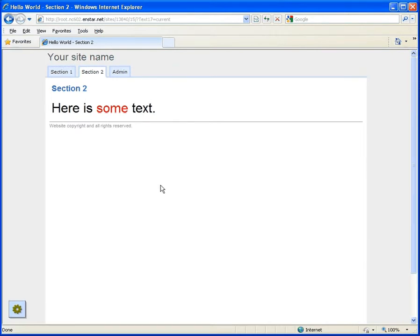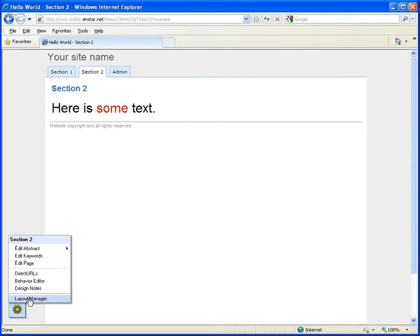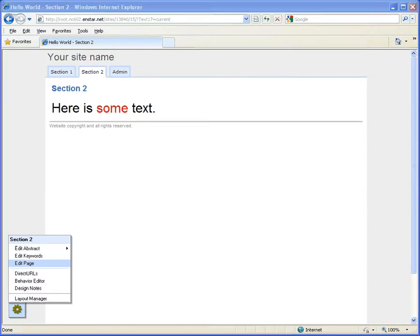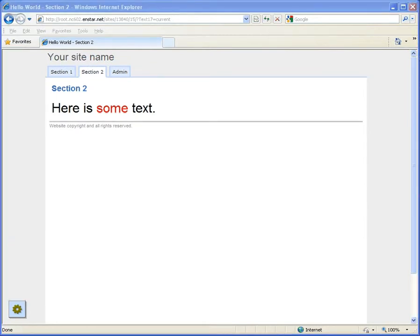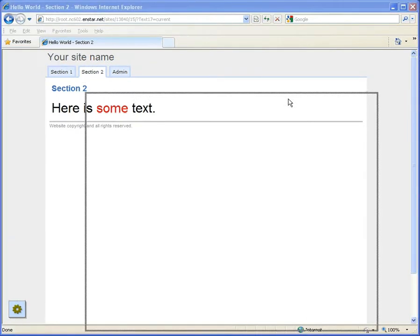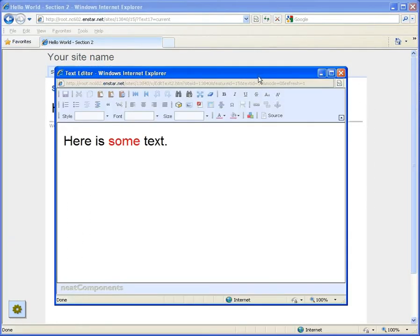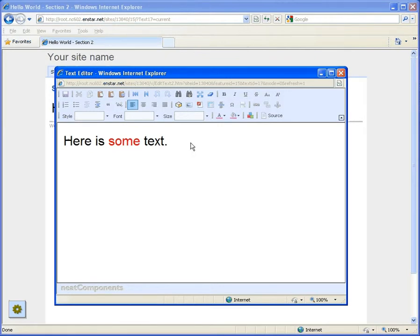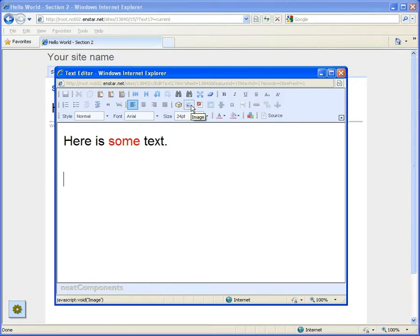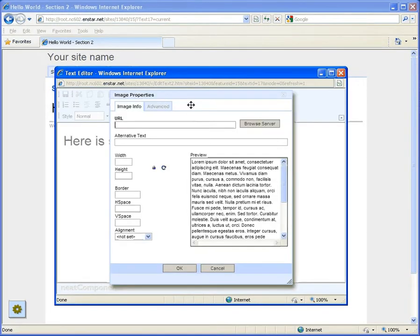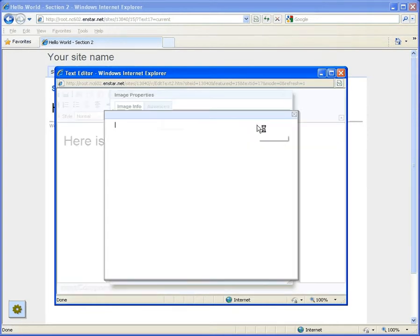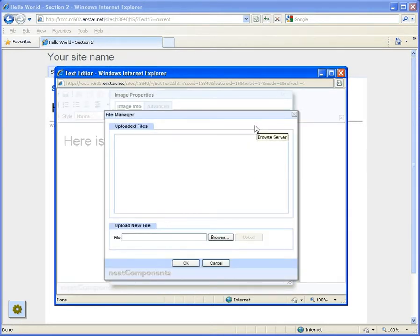Next we are going to add an image. So return to edit mode. Click on the surface and add a couple of lines to get a new insertion point. Then select the image tool. An image properties dialog will open where you can browse for available images associated with this page.